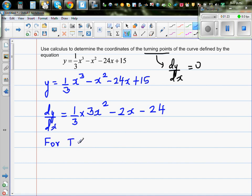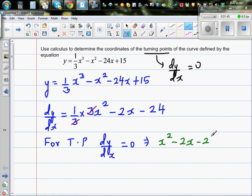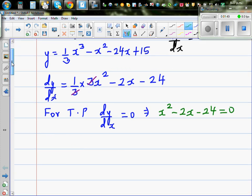For the turning point, dy/dx = 0. The (1/3) and the 3 cancel, so this implies x² - 2x - 24 = 0. This is a simple quadratic equation.